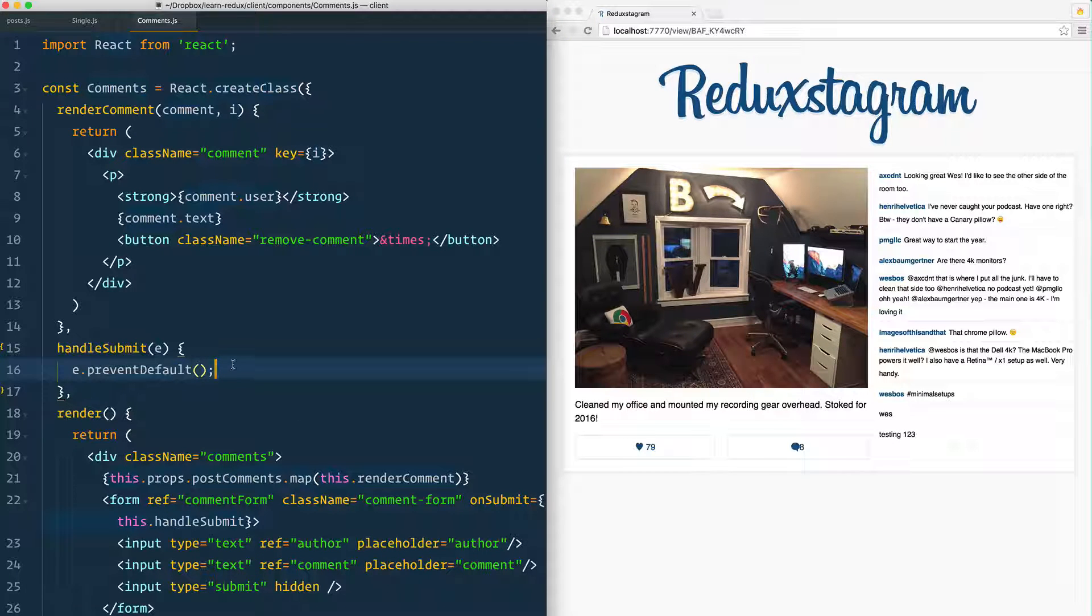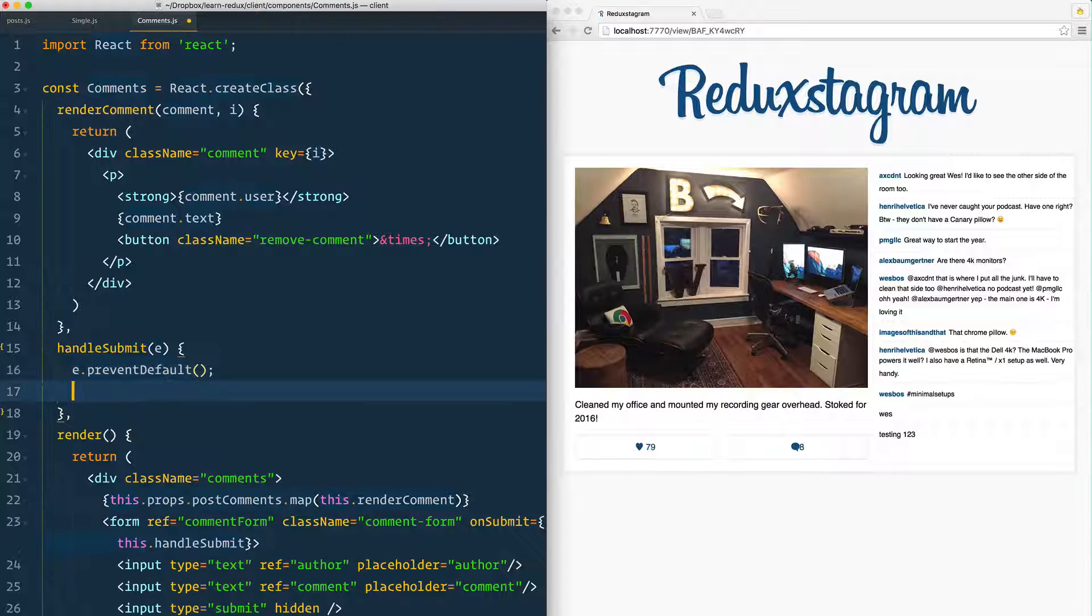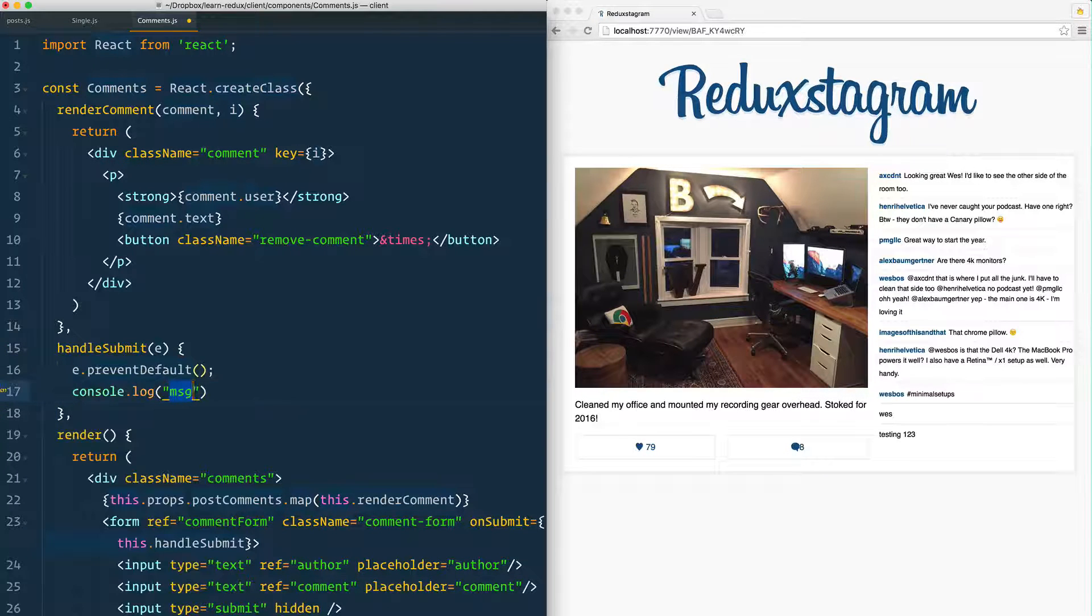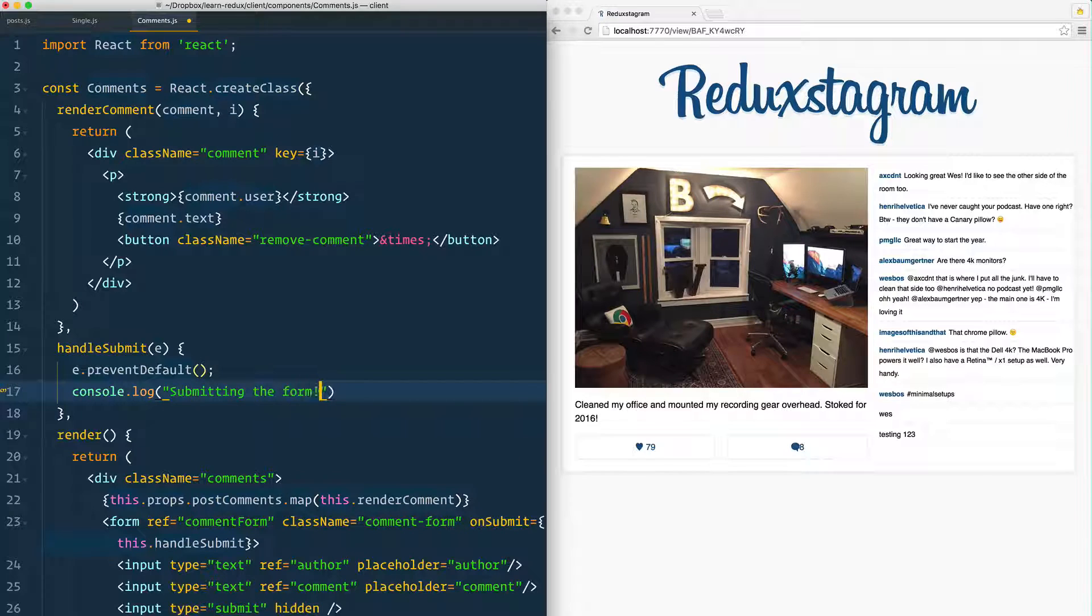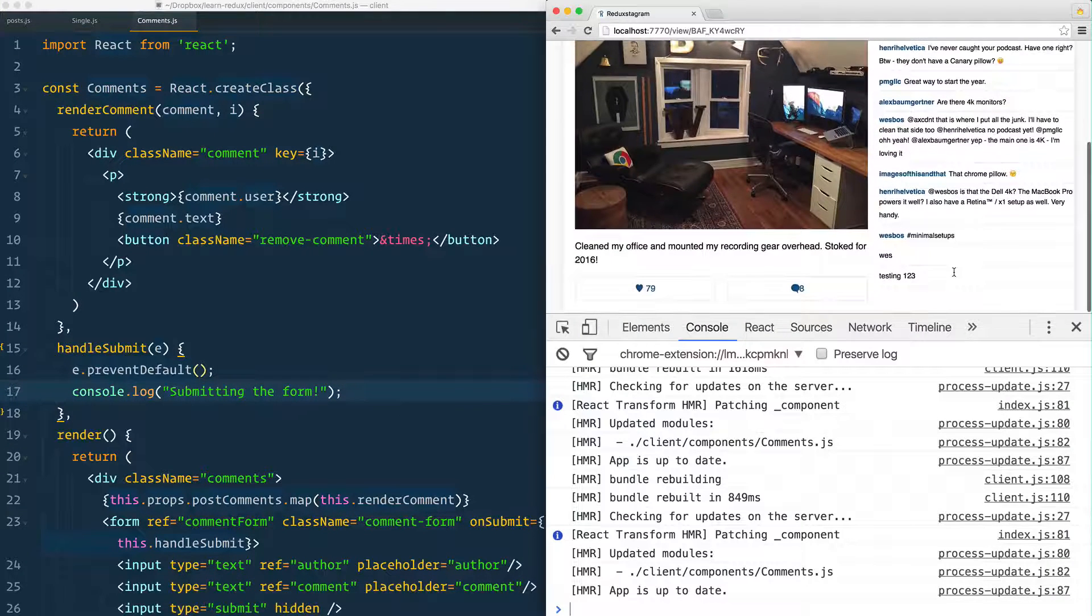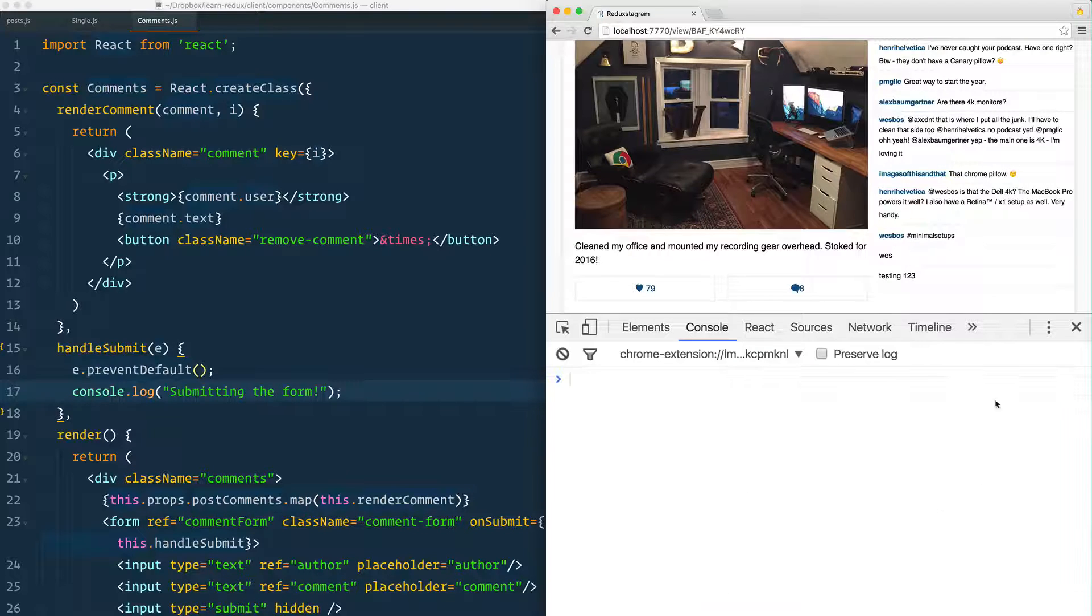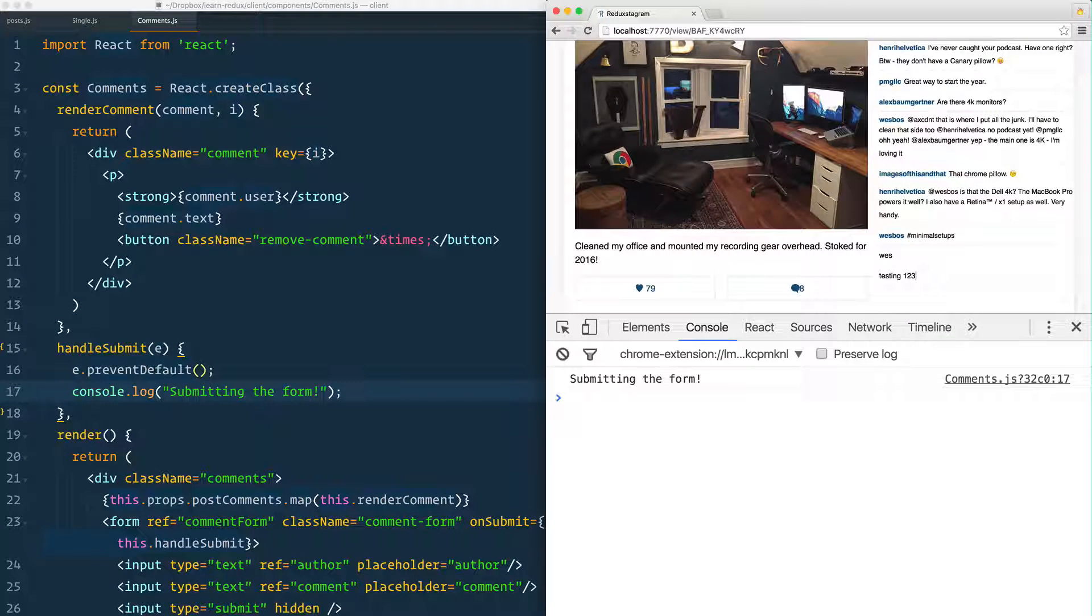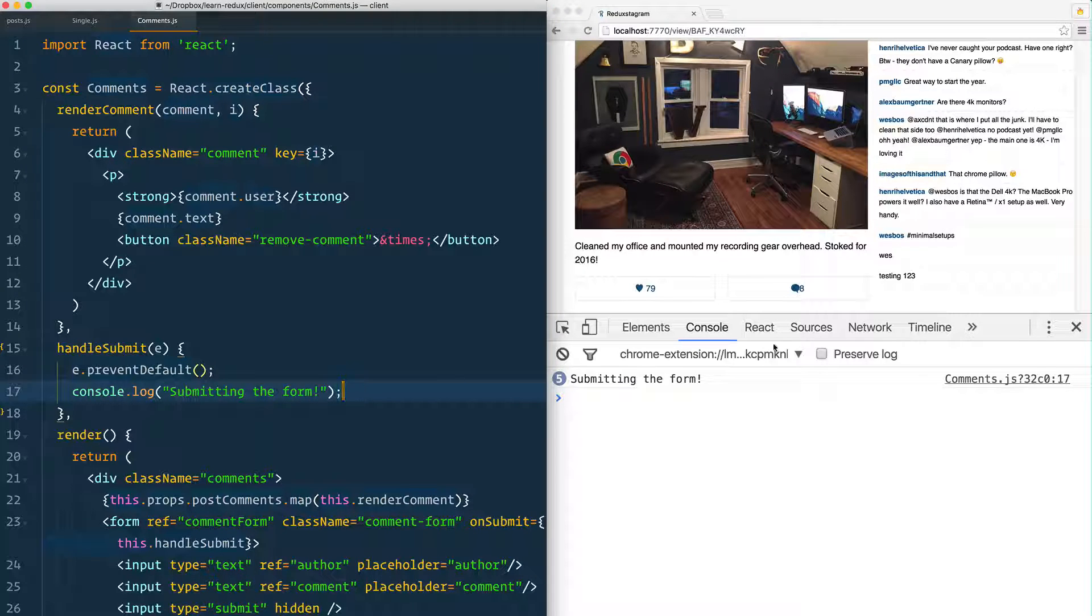Now we have to do our own little thing. Let's just say console.log 'submitting the form' and I'm going to open up my console just to make sure that that is running. There we go, every time I hit enter it's submitting the actual form.